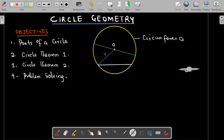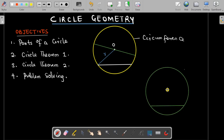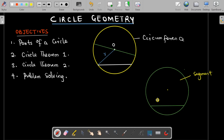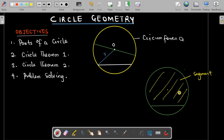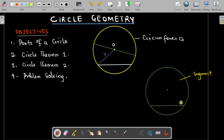There are also other parts of the circle, such as the segment. If we divide the circle by a chord, we get what we call segments. A segment is a region of the circle bounded by an arc and a chord. The larger portion is called the major segment, while the smaller one is called the minor segment.